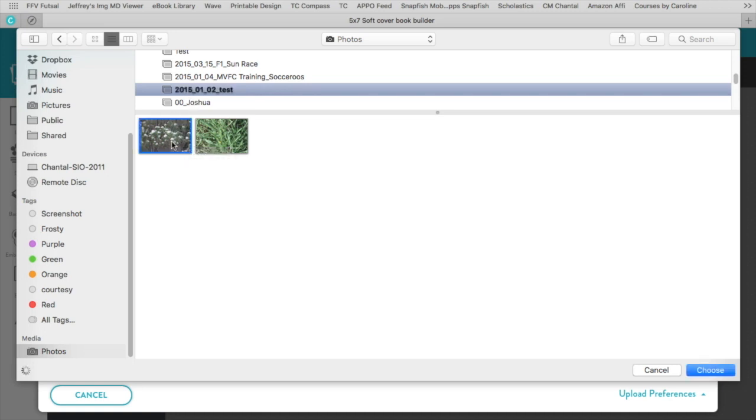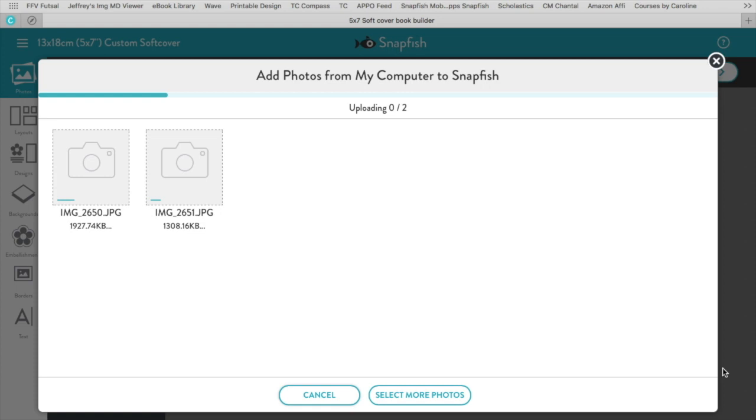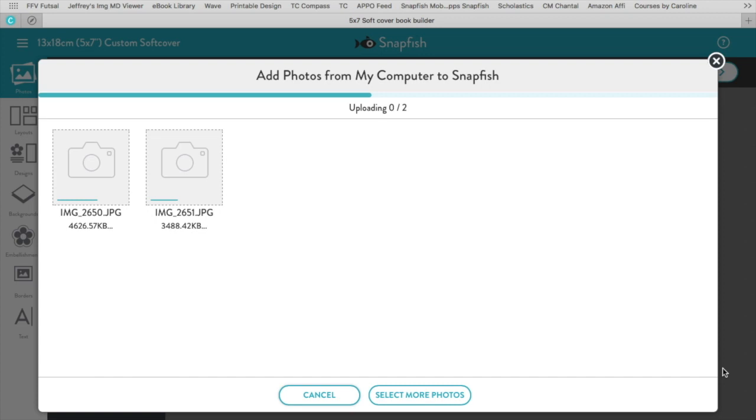And within that, you click on a photo and click on Command-A to select all. You choose and they will be uploaded. It takes a little moment depending on how fast your internet is, obviously, and how big your files are. Almost there.